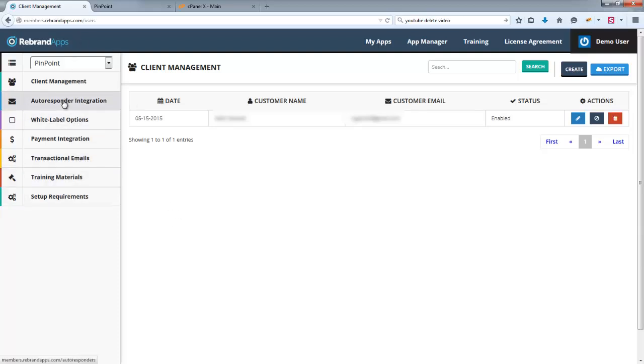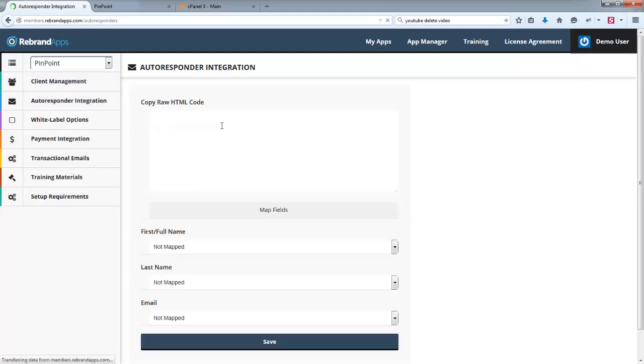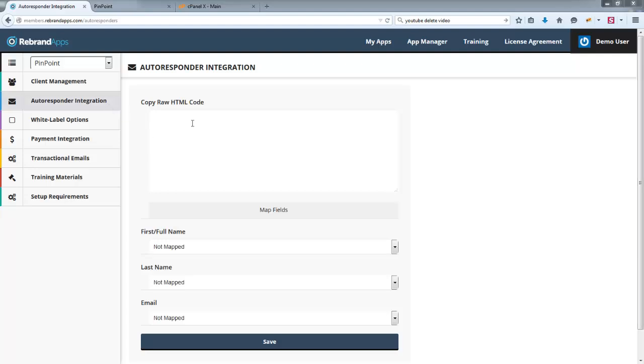So if you look at autoresponder integration, basically this is where you're able to add your autoresponder code so that when a client creates a purchase, that client then ends up on your autoresponder or your email list. This could be AWeber, GetResponse, whichever service it is that you're using.